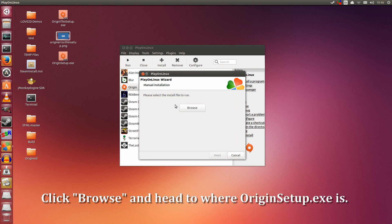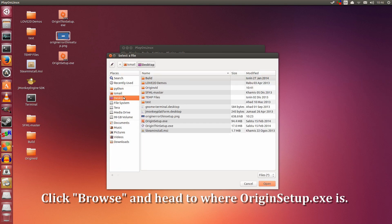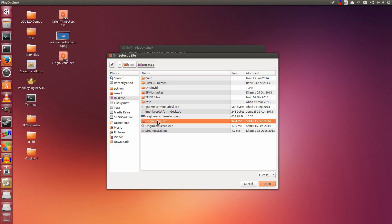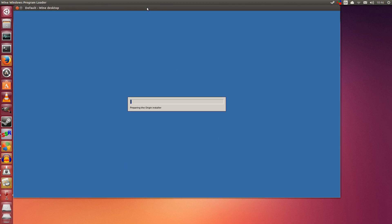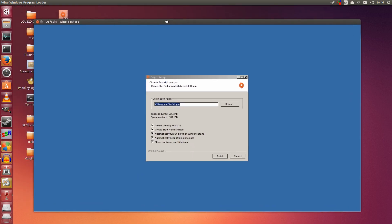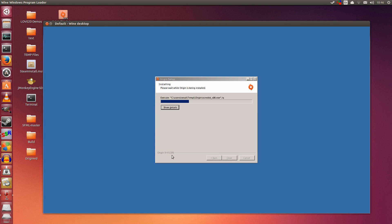Here is where we browse to go to the Origin setup which is on the desktop. Click Browse, click Desktop, and click OriginSetup.exe. Click Open, click Next. And this is where we begin the installation. Just simply click Install. Don't change any of that, there is no need to. Let it install itself.